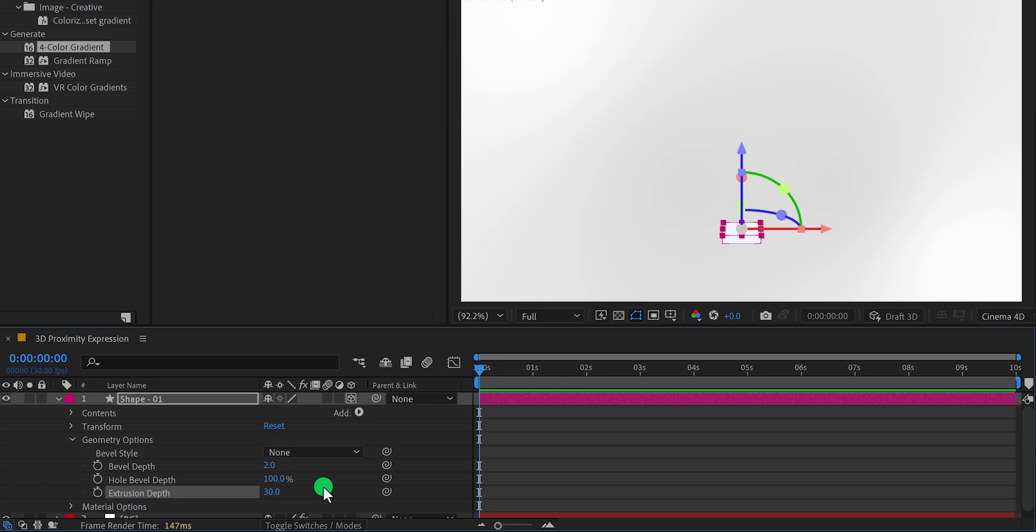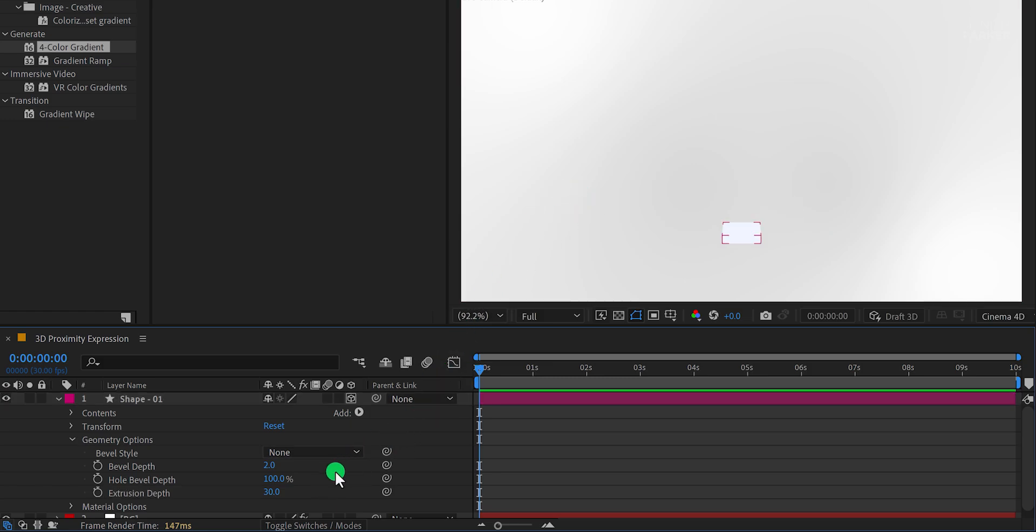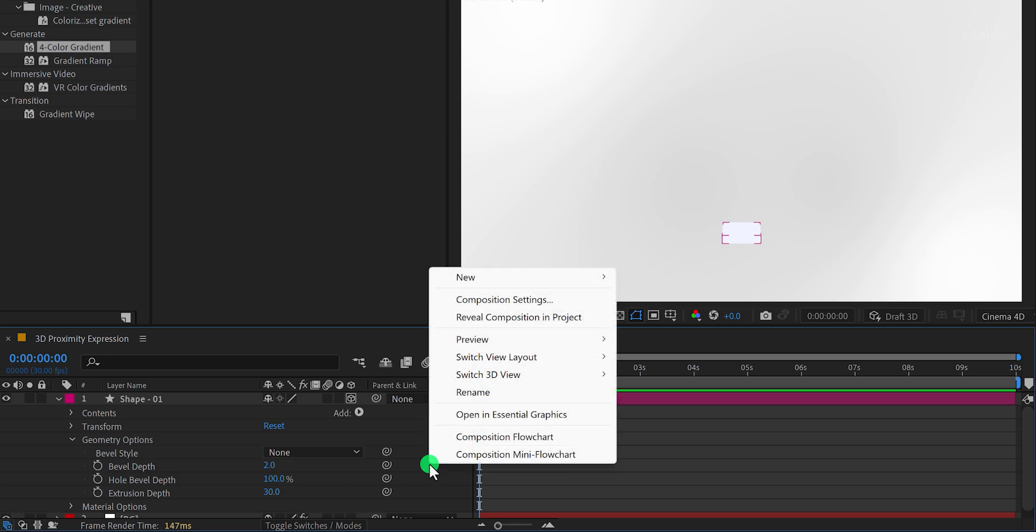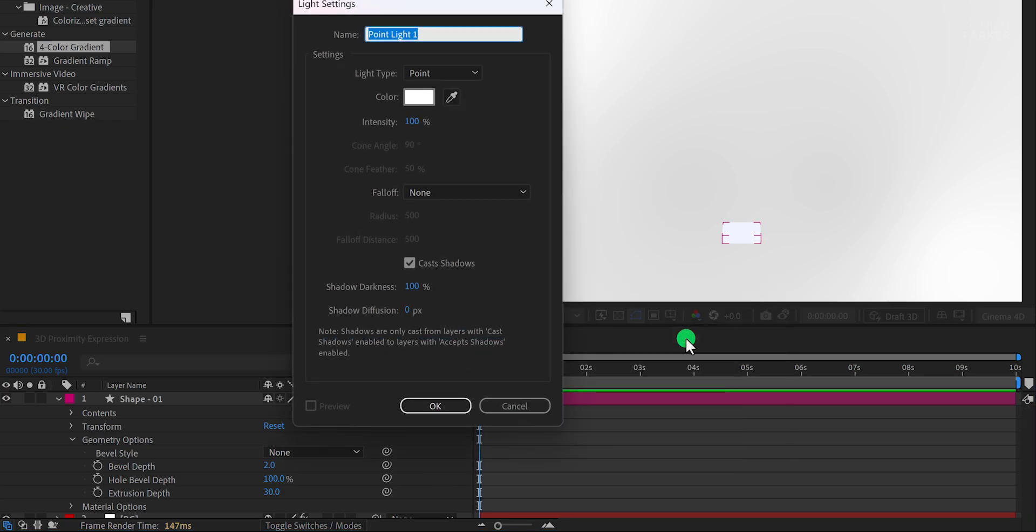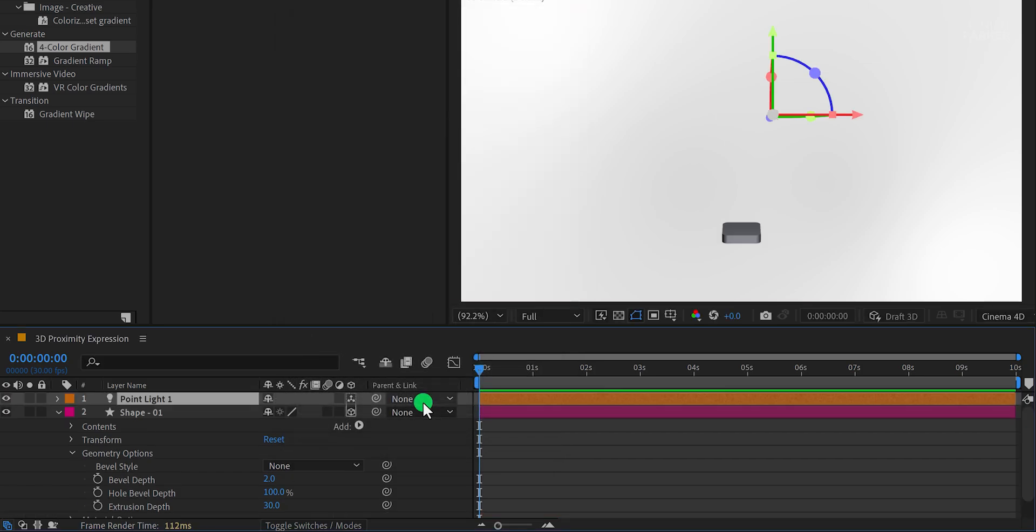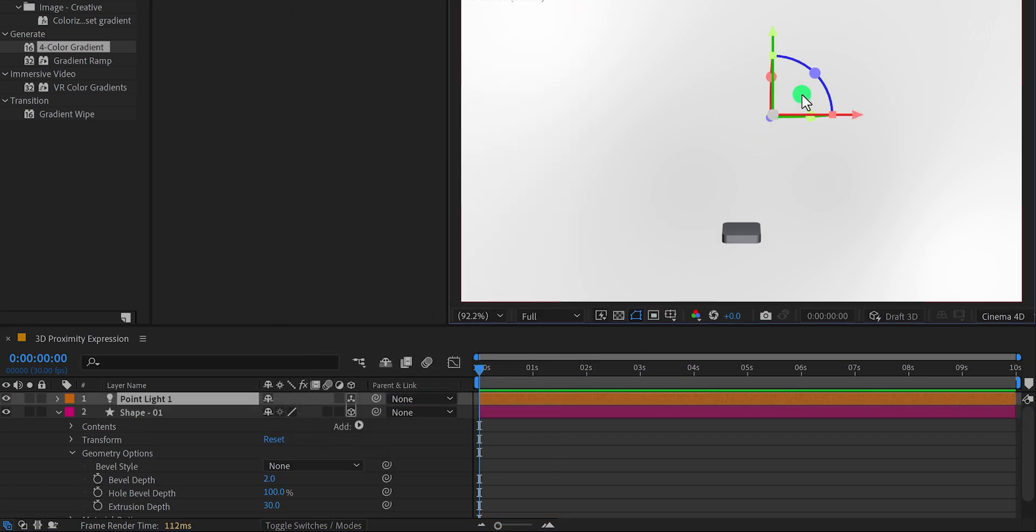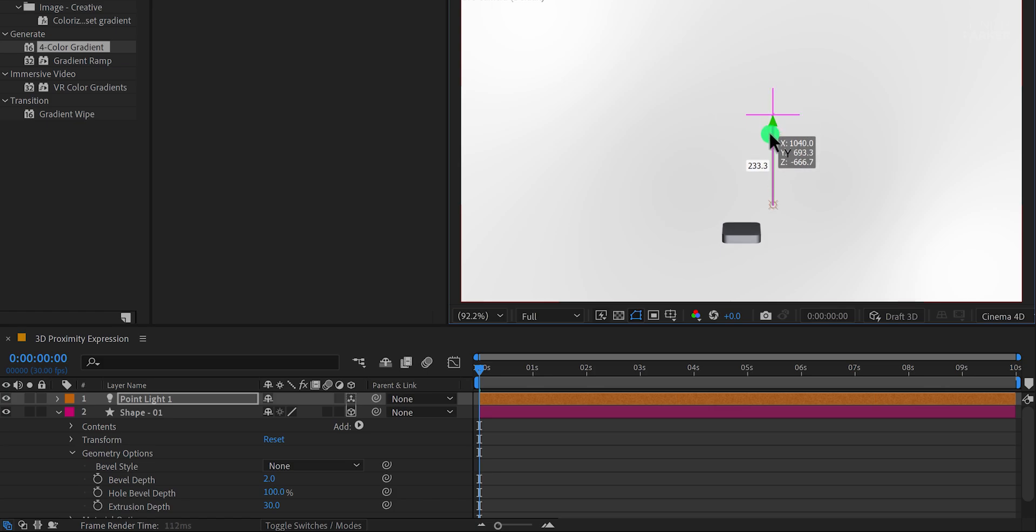At this point, your shape might look flat due to the absence of lighting. To fix this, right-click in the Composition panel, select New, and then choose Light. I recommend using a point light for this step. Adjust the light's position to illuminate your shape, highlighting its depth.